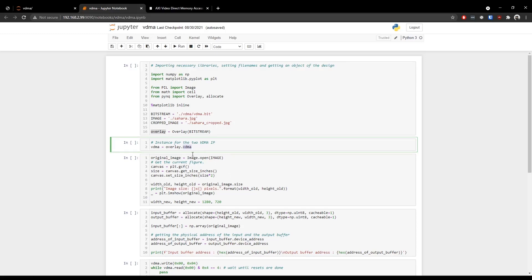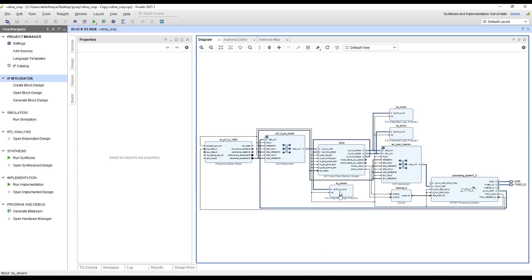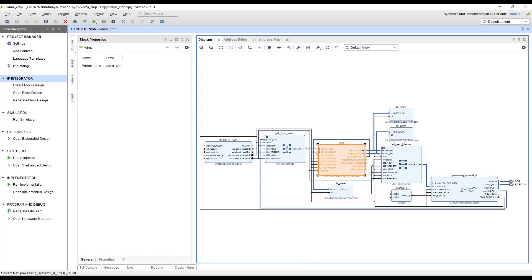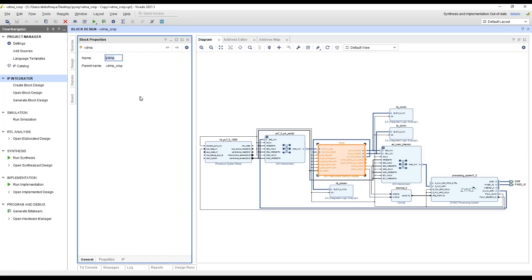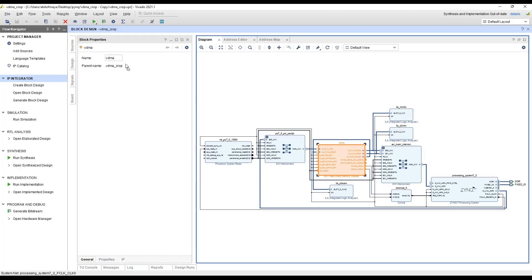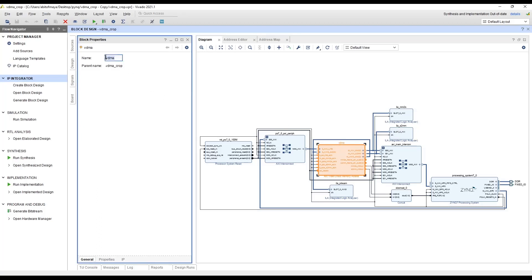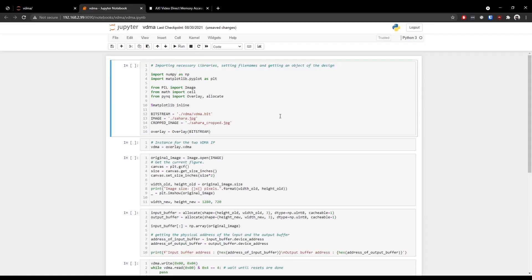If we now take a look at that VIVADO design, we have that VDMA IP here. And the name of the VDMA IP is vdma. At the beginning, the name of the VDMA IP will not be just vdma. You can change the name in this field so that it becomes easier to remember and to use in the Python program. Now let's run the first two cells.